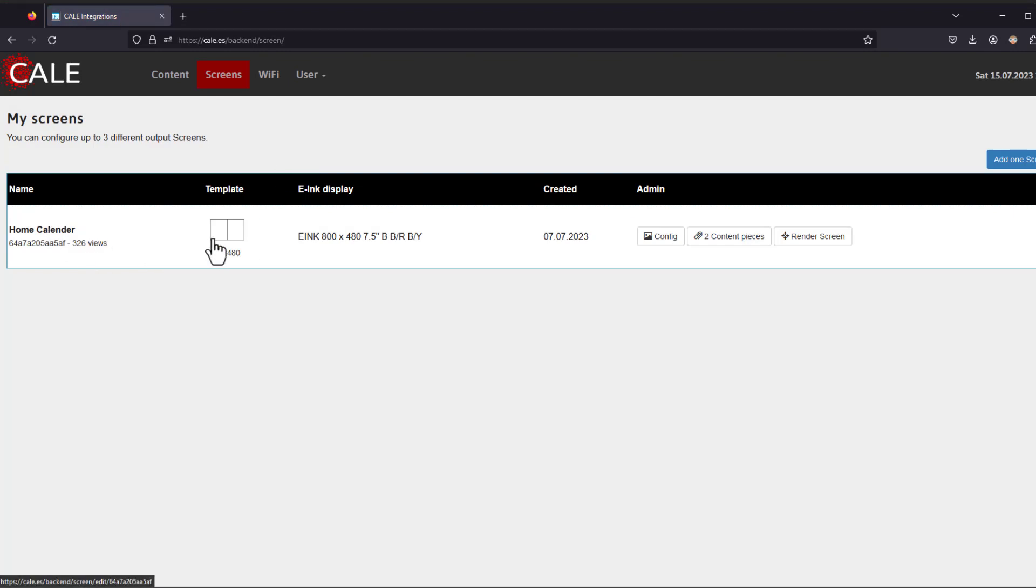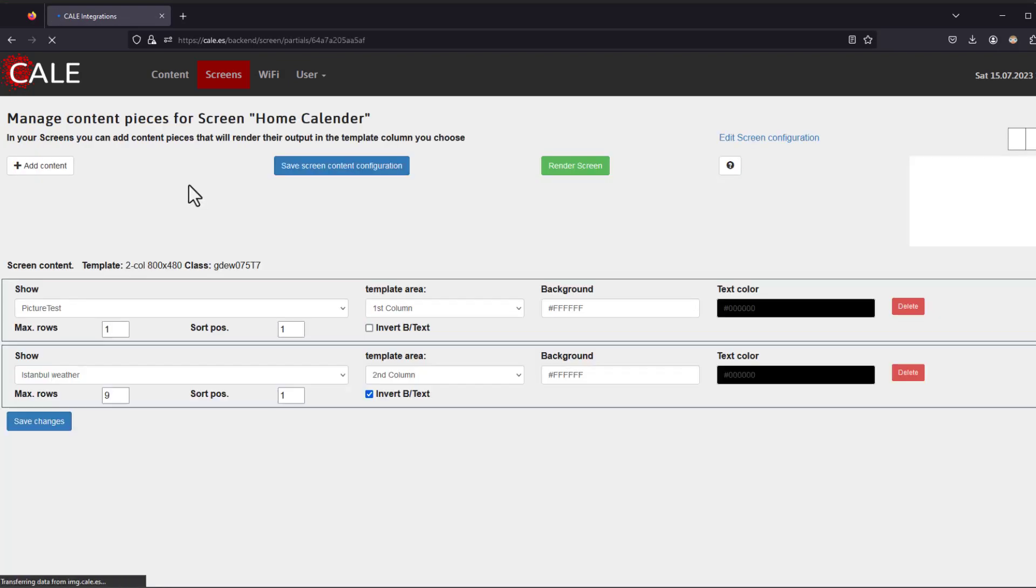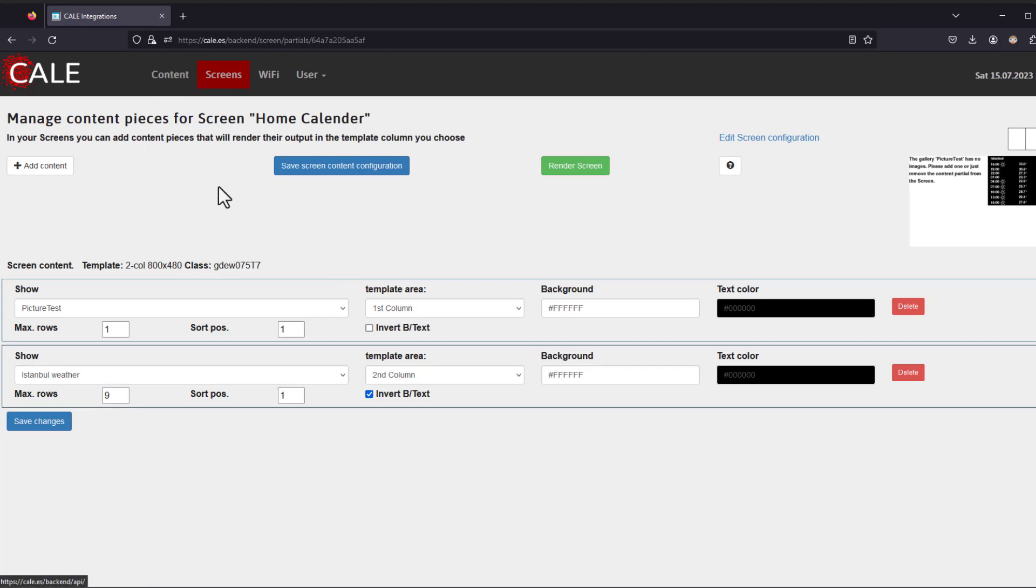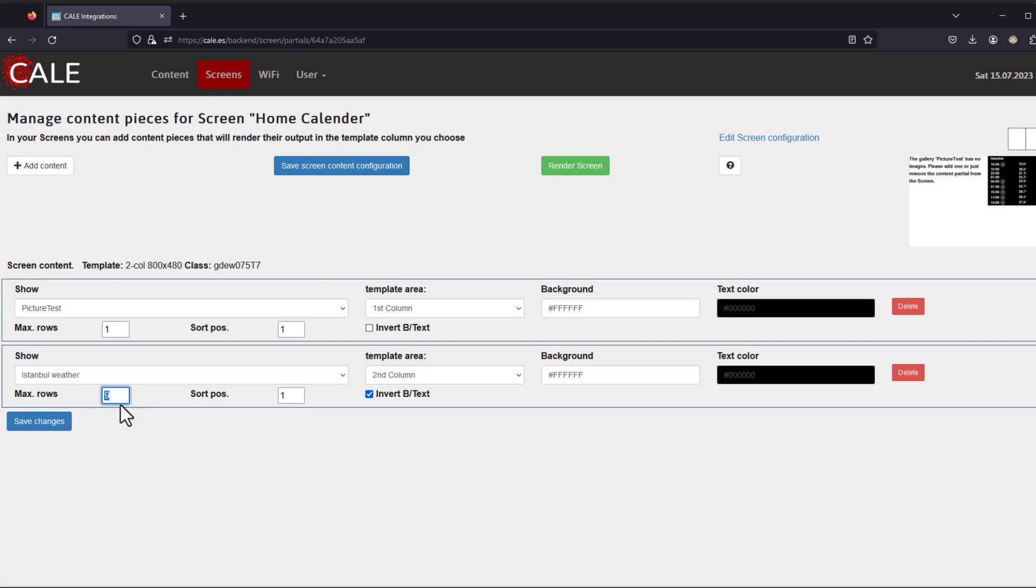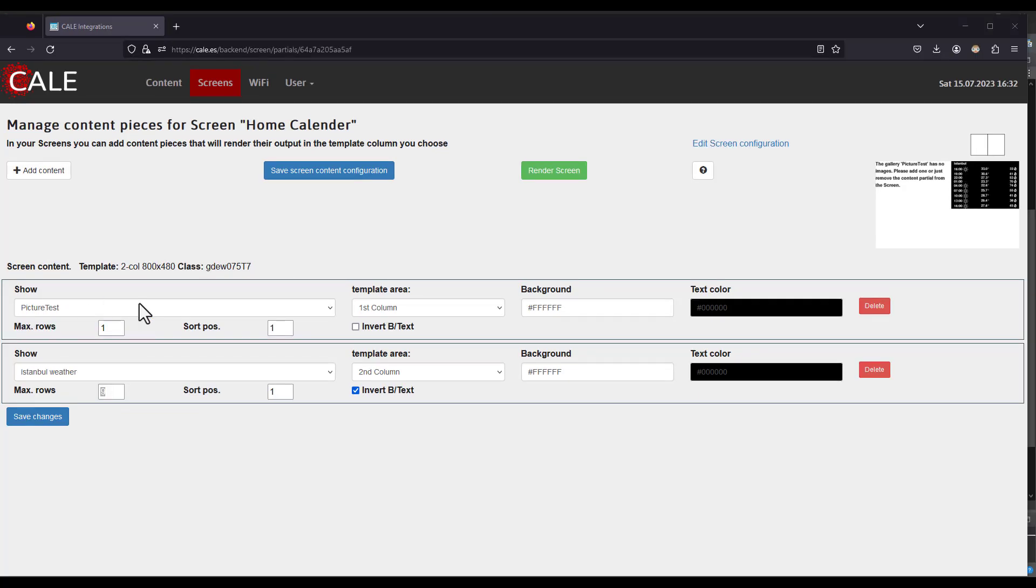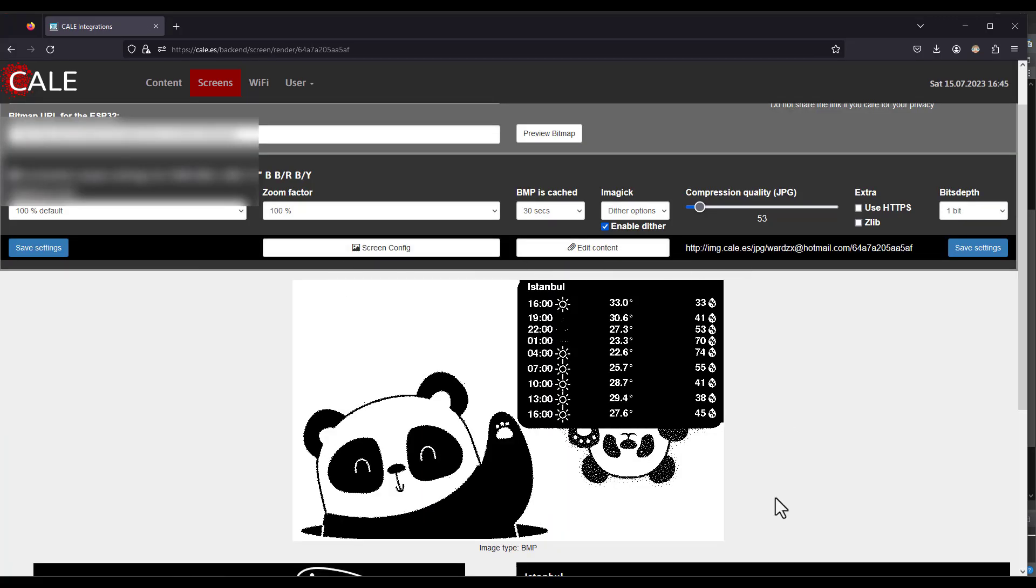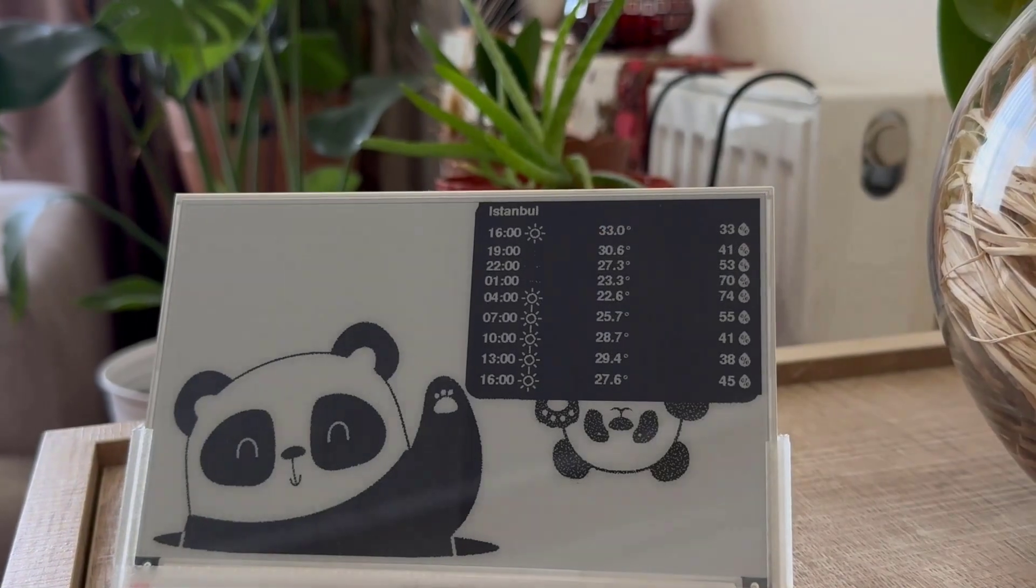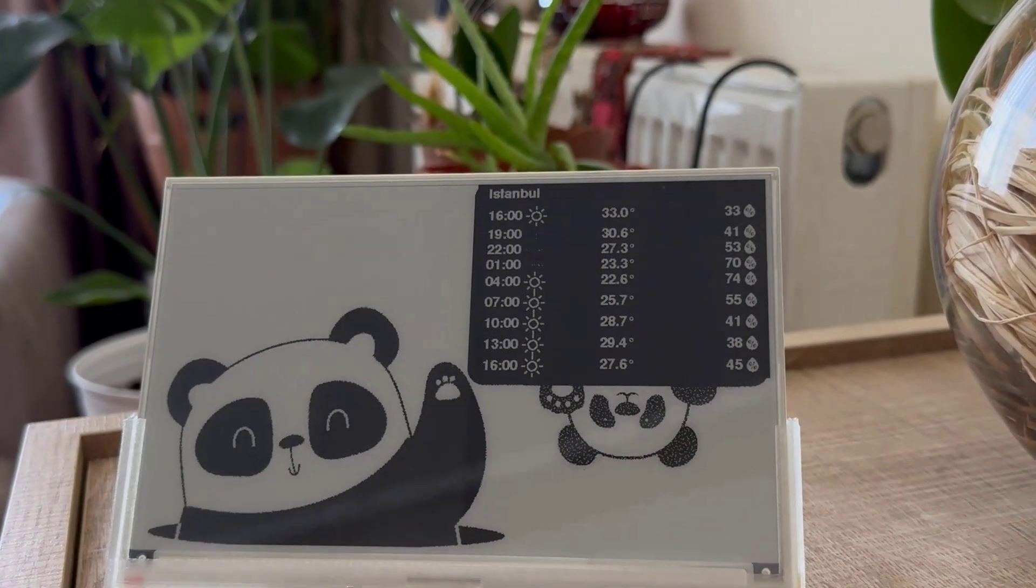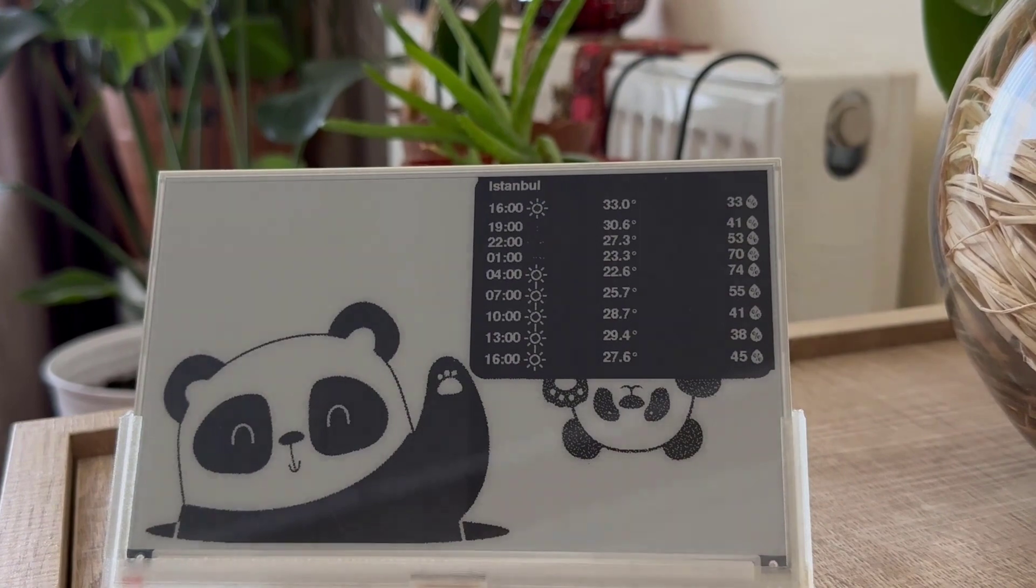Let's now go to the screen. Here I've configured my screen to have two segments. In the screen content, I'm using two contents that I've configured. I have the picture test which is the image gallery and the OpenWeather API. Here I will show the weather in Istanbul and the row is set to 9, the maximum value, so the OpenWeather API will have 9 rows in order to print the weather data. Having both the picture and the OpenWeather API, let's render the display. This is the frame that's going to appear on the screen and here is how the frame appears on the e-paper display.